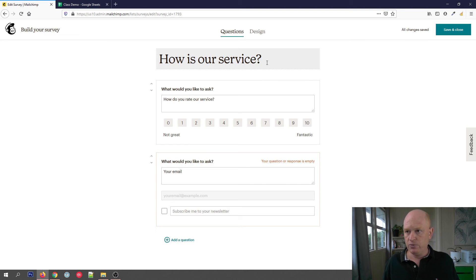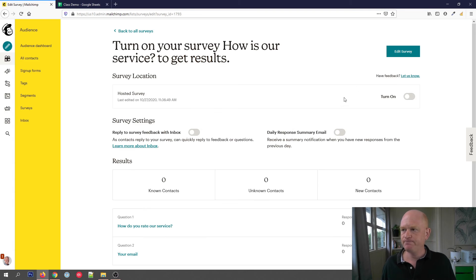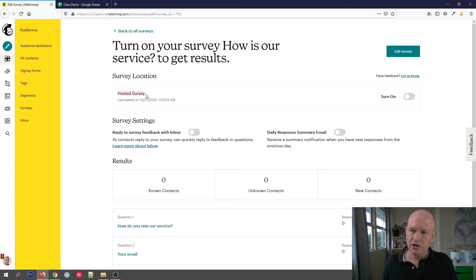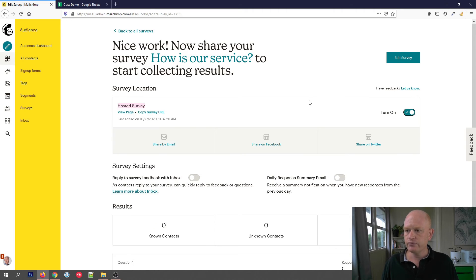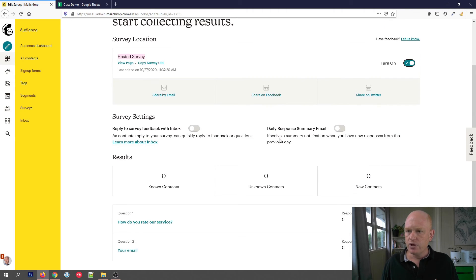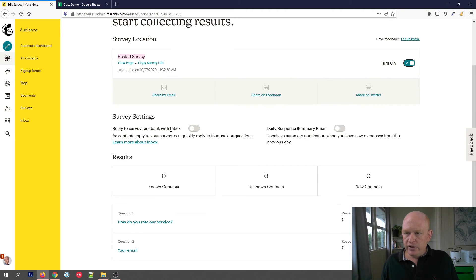Let's name our survey — we'll call it 'How is our service?' You can call it anything you want. Click 'Save and Close'. So we've created the survey, but now we need to turn it on. Turning it on means making it live online, so I'll click 'Turn On'.